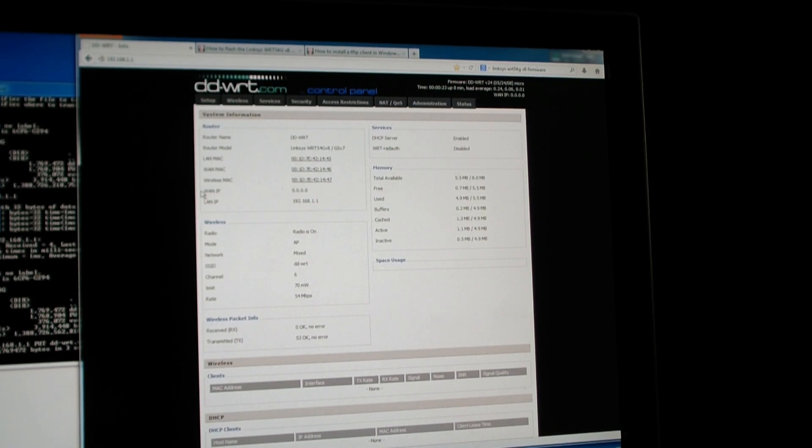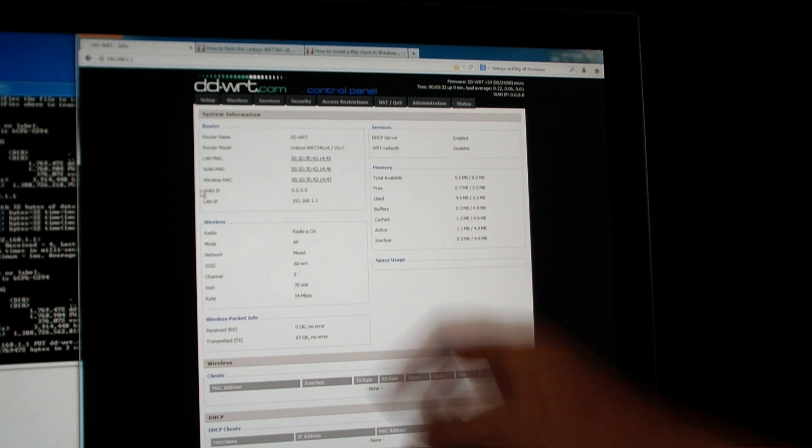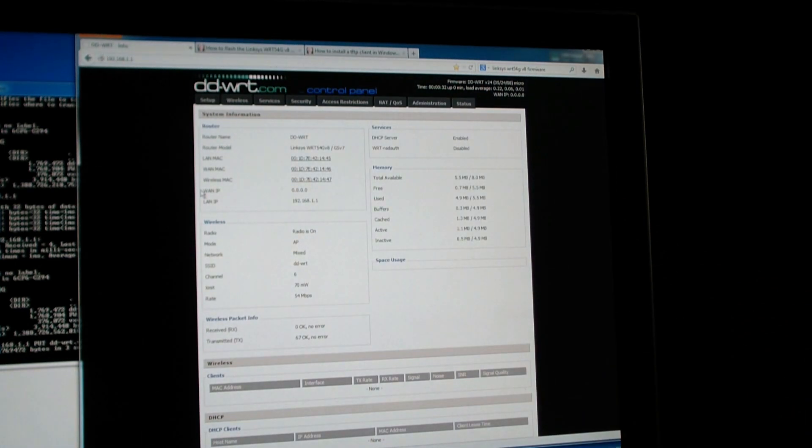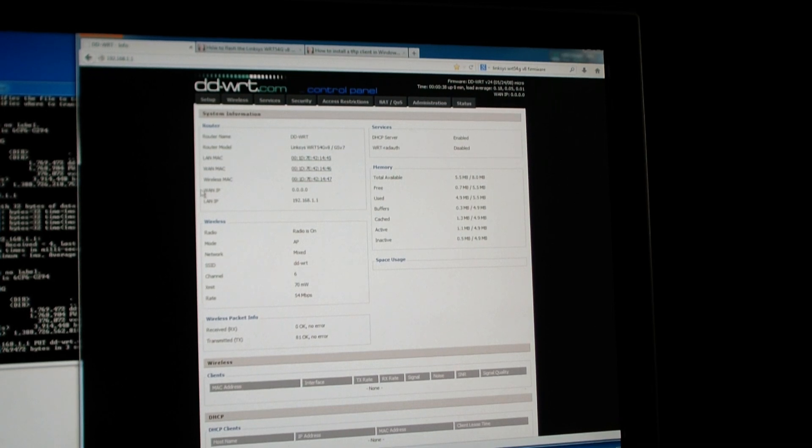Once I did that tftp and transferred the file over to the router, the router automatically rebooted. I gave it about a minute and then I refreshed on the 192.168.1.1 webpage. And here I am. It looks like things are successful.